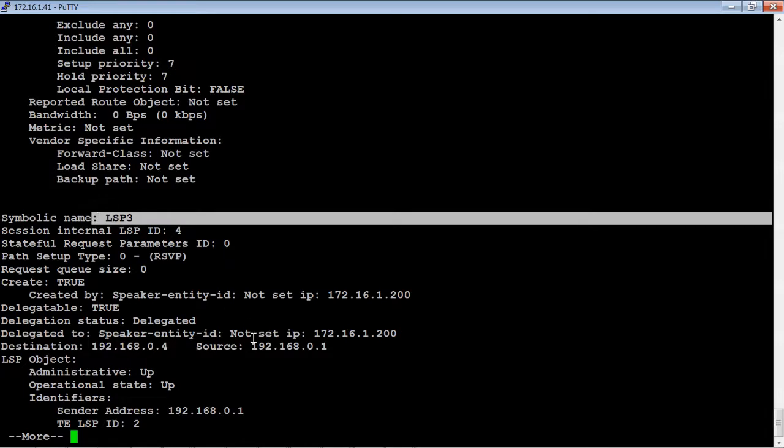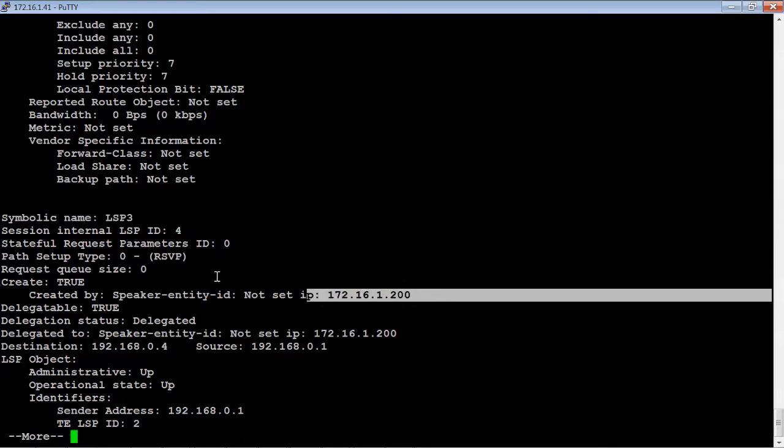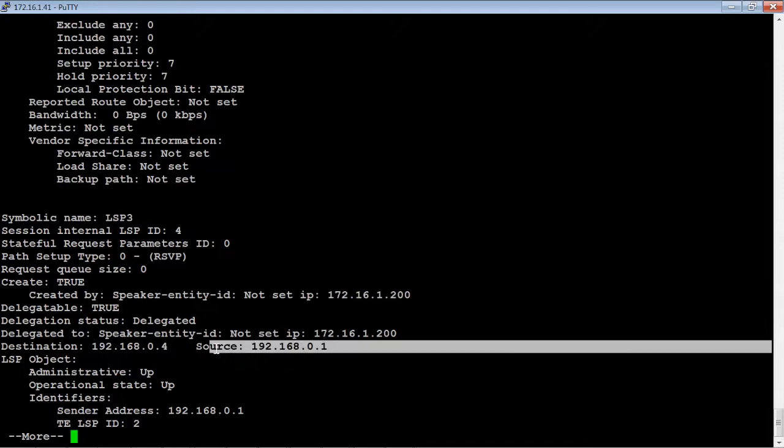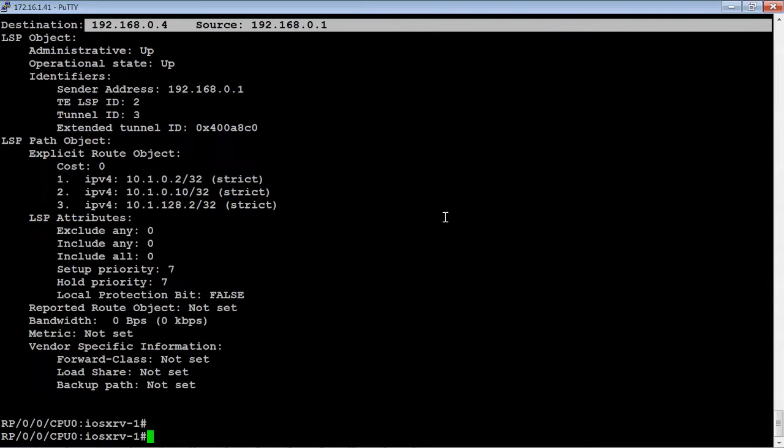Again, it's created by the OpenSDN controller, and we're going from router 1 to router 4. So as you can see, the application on the OpenSDN controller is working exactly like it's supposed to.